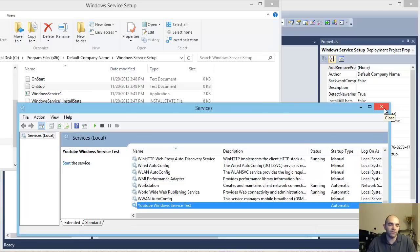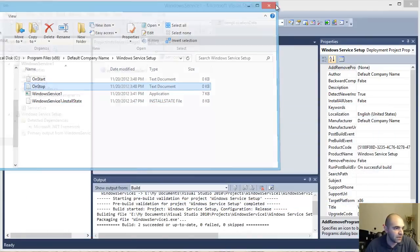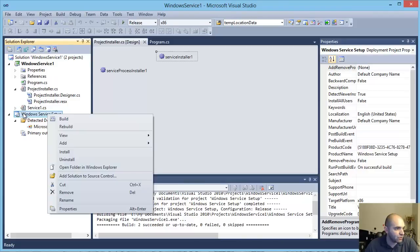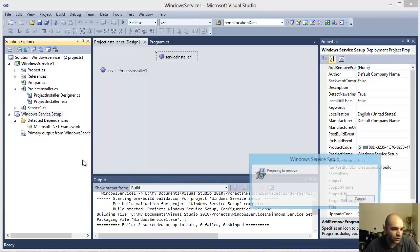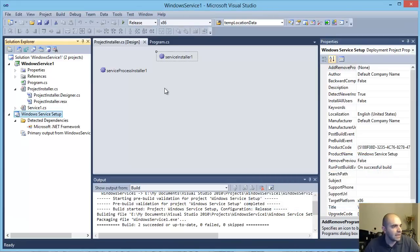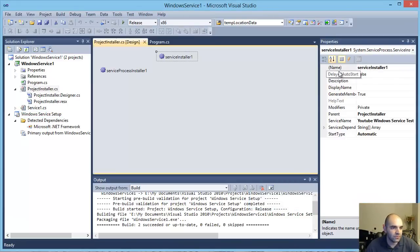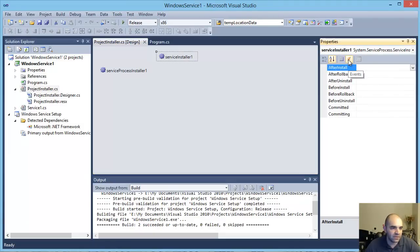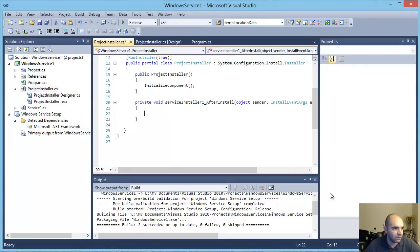If you want to start the service immediately after install, there's one more step to take. I'm going to right-click the Windows Service Setup and uninstall the service. Then in the Service Installer, when you go to Events, you have an AfterInstall event — double-click AfterInstall and that's going to create a function for us.